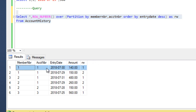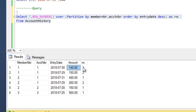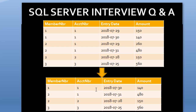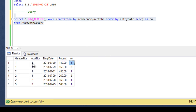Here we can see our results. For member number 1 and account number 1, we are getting entry date 30 and amount 140 with row number 1. And in our expected output we can see 140 is the amount and entry date is 30 — so this matches correctly.